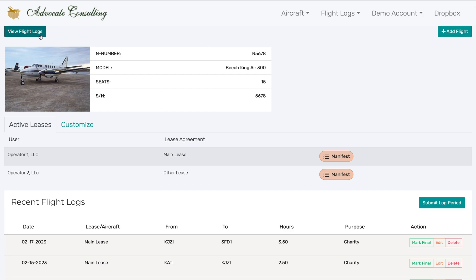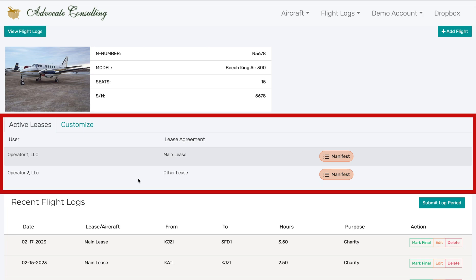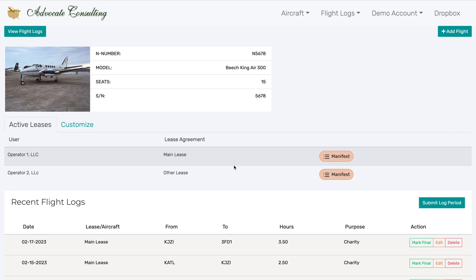Because leasing is so prevalent in the aircraft industry, and it's so common for an aircraft to have multiple operators at different times, that's been very tightly integrated into the tool. In this area, you'll see all of the various entities that from time to time might be operating your aircraft, and you'll have the ability to access the manifest for each of these operators.